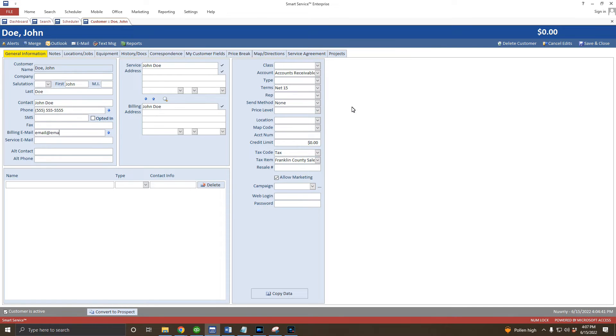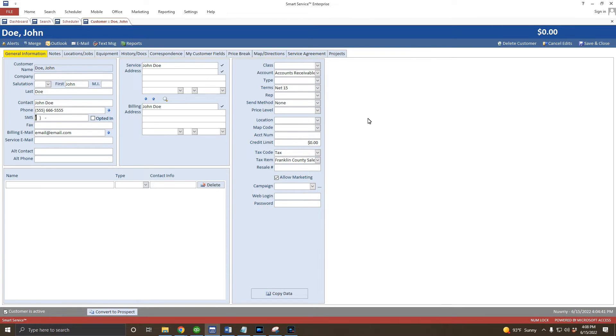While you don't always have to get all of this customer information, it's important to get as much as possible and always fill out customer records the same way. Later on, we may want to use the automated texts, emails, and other features that are available in Smart Service. If we don't enter the first name in the first name box, for example, those automated emails and texts won't be able to address the customer by their first name later.